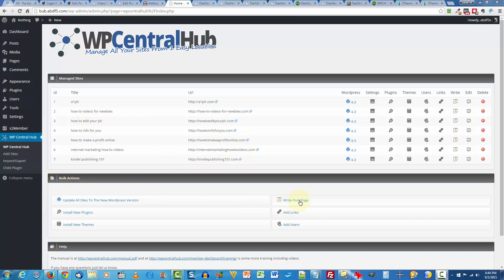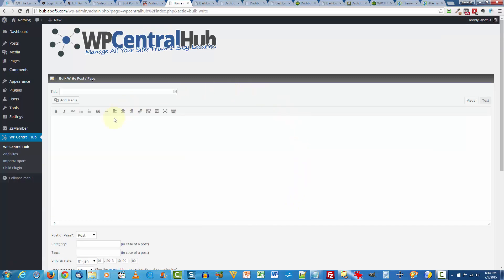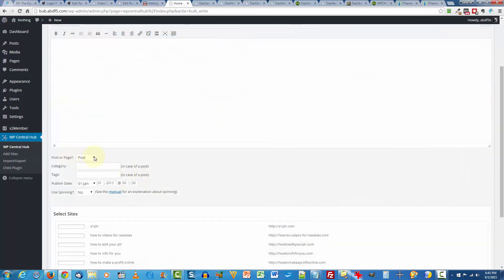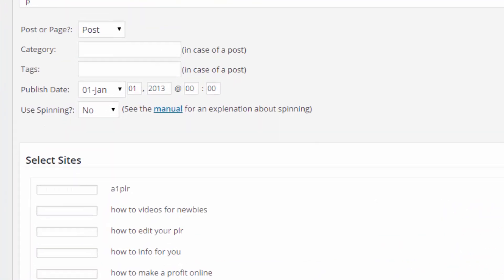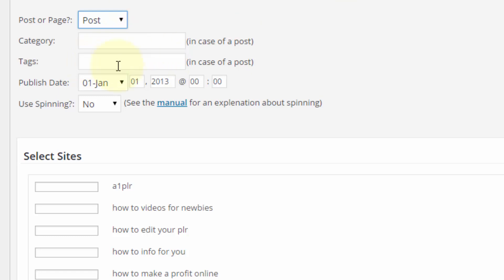For example, if you come over here in the bulk actions section and click on write post page, you get the same editor as you do on any other WordPress site. So the functions and features are exactly the same. Once you enter the title and your content, you come on down here, choose whether this is going to be a post or page. And if it's a post, you can choose a particular category and tag or just leave it blank and the sites that you put this on will just assign the default category to that post.